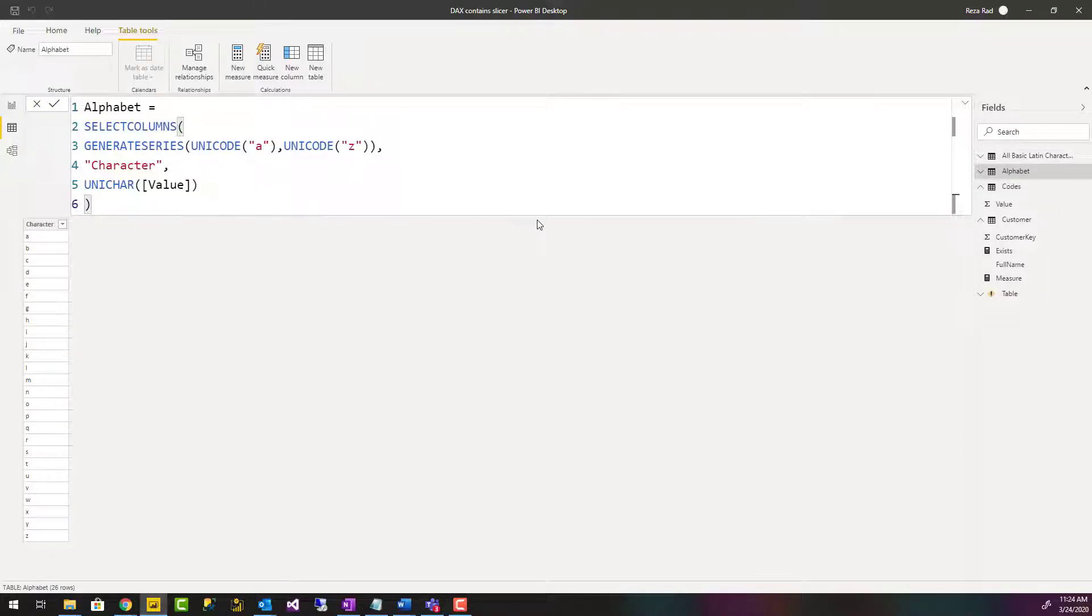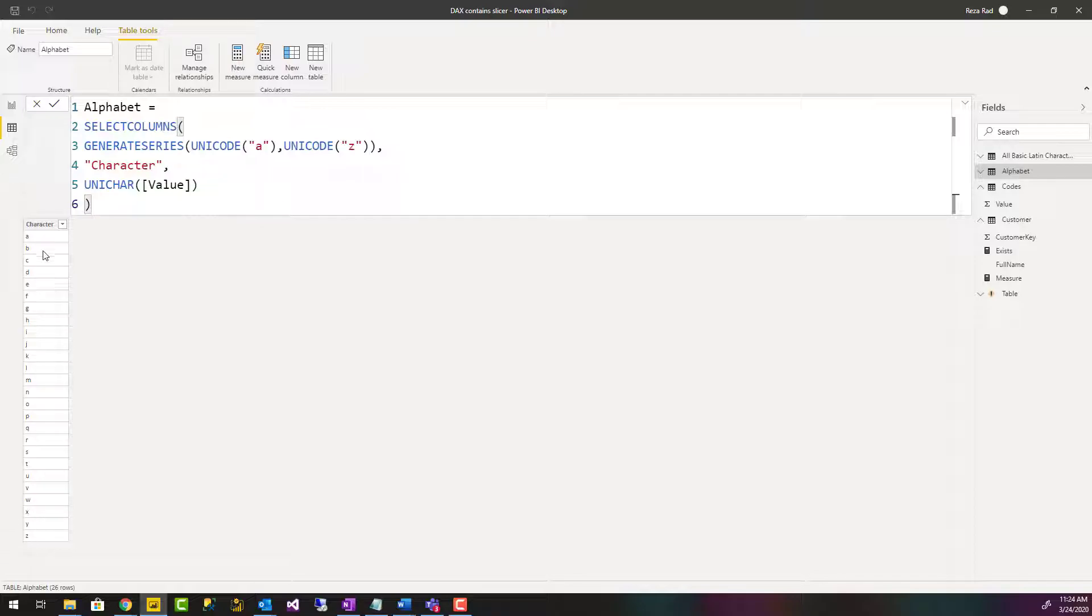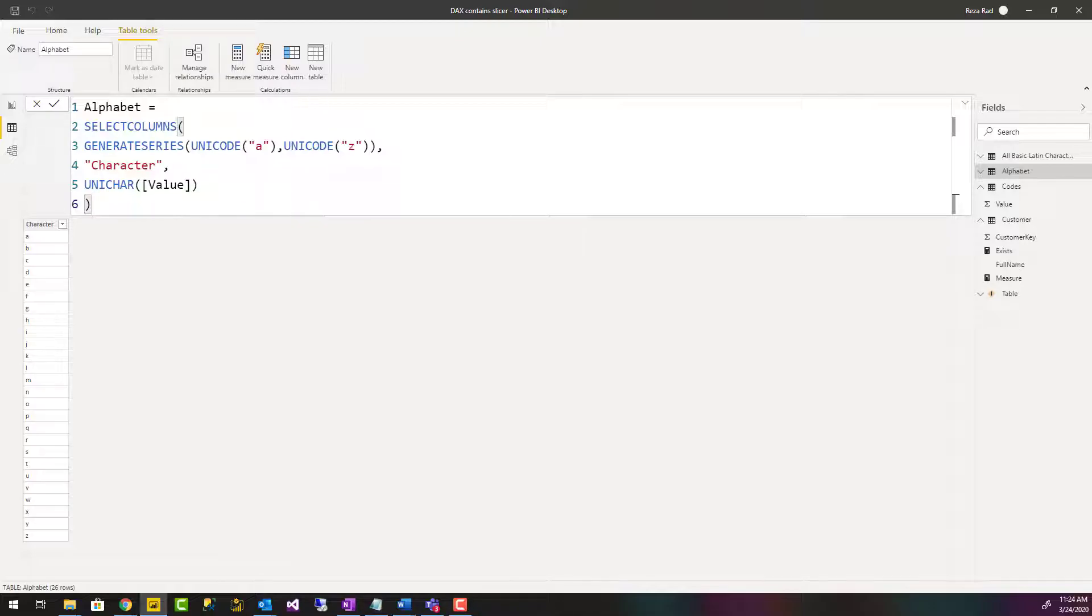Hello everyone, this is Reza from Radacad, and in this video I'm going to talk about how you can create a table with list of characters from A to Z, lowercase, uppercase, or any other characters that you want using DAX and generate series function in Power BI.